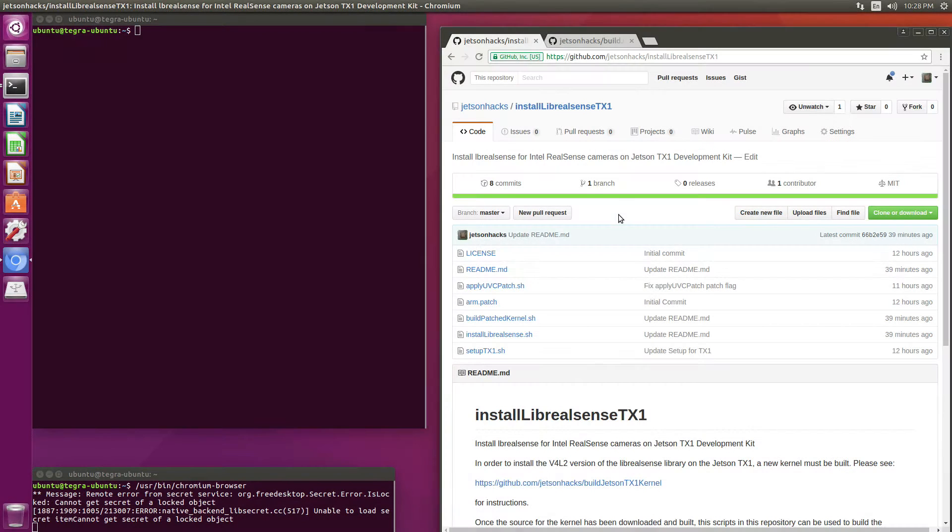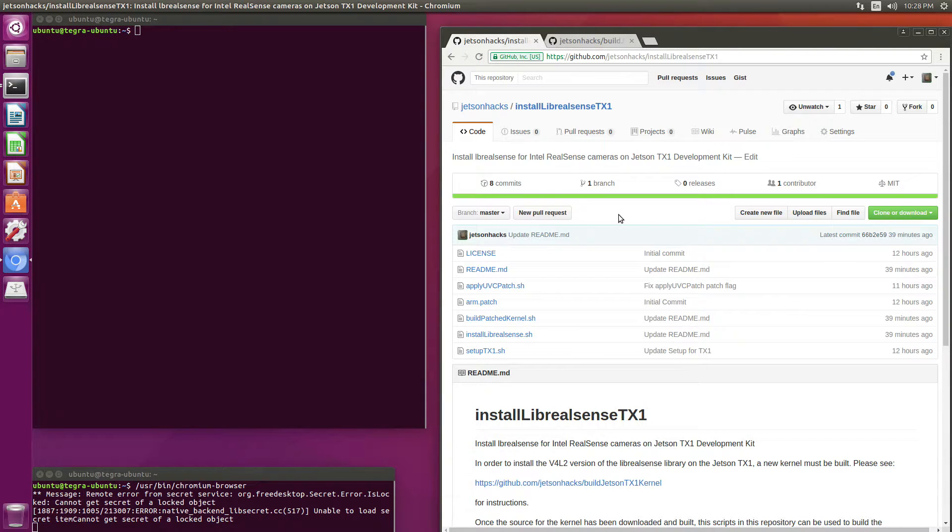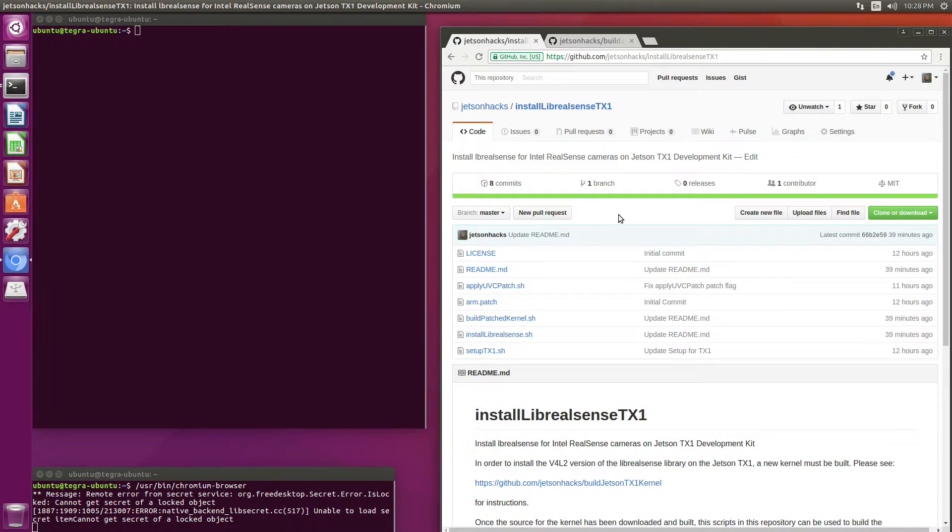This is going to be a three-step process. We're going to build a custom kernel, then we're going to install Live RealSense, and then as the third step we will modularize and build the UVC driver module.